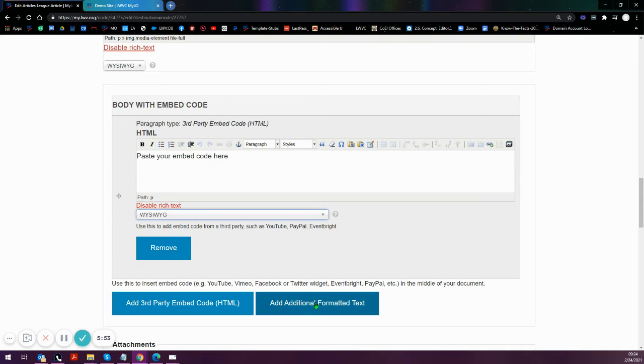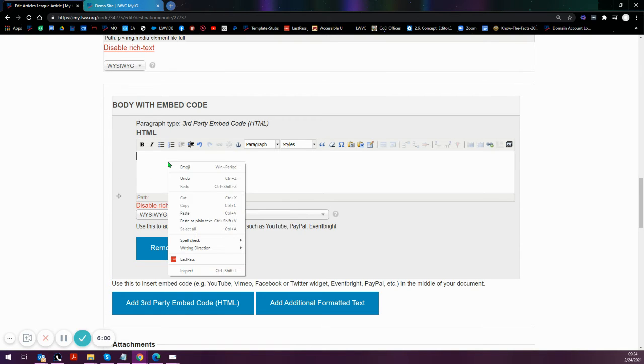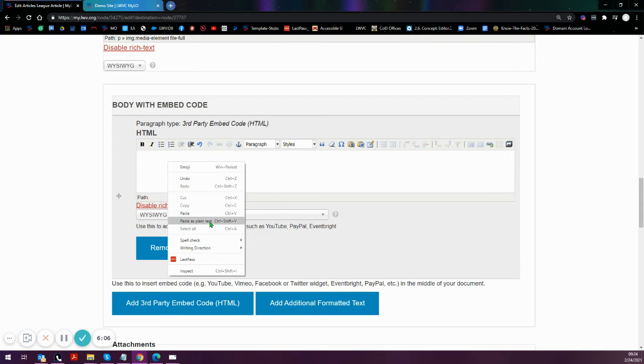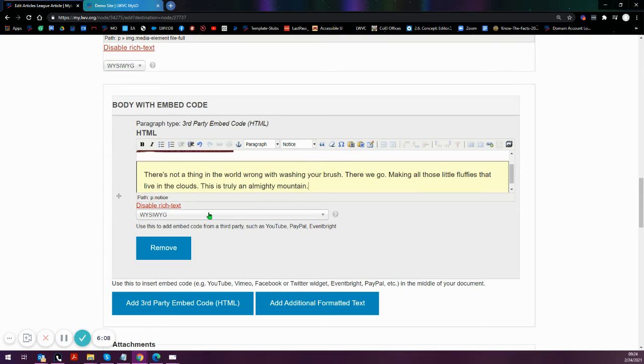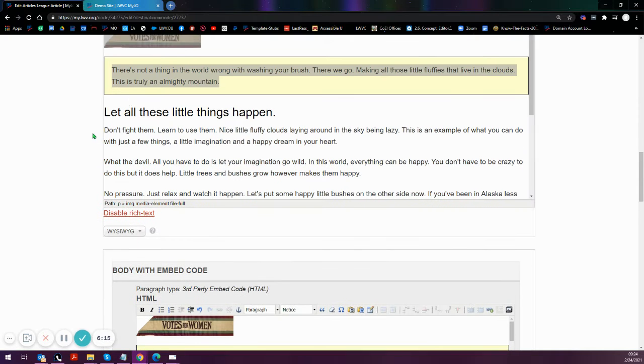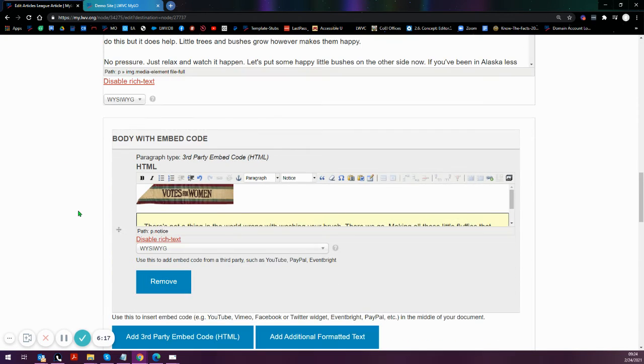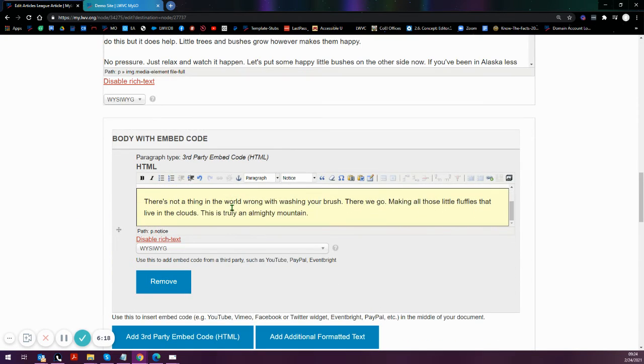You just have to change the setting of this box from full HTML to WYSIWYG. If you added an additional formatted text box, it would be set to WYSIWYG already. So using either one of those, now you can paste in either with your keyboard or by right-clicking. Be sure not to paste as plain text.